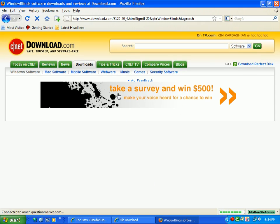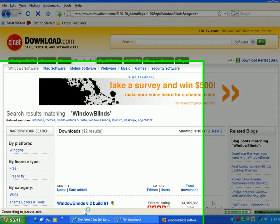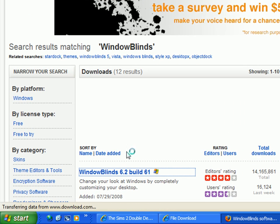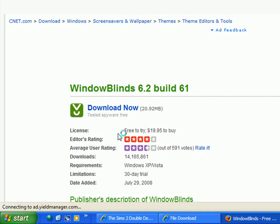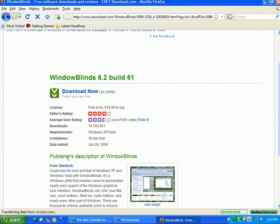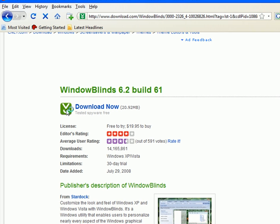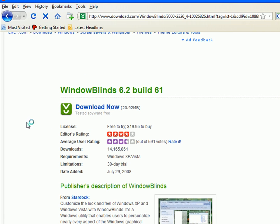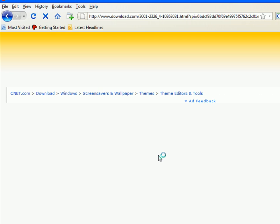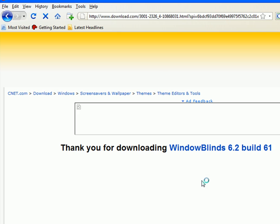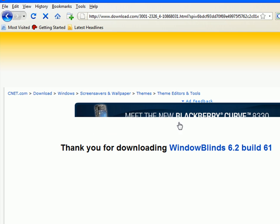Okay, when the results come up just click on the first one, Windows Blinds 6.2 Build 61. I think you can run this on Windows XP. So just click download. Yeah, Windows XP. So just hit download and a box should pop up asking you where you want to download it.